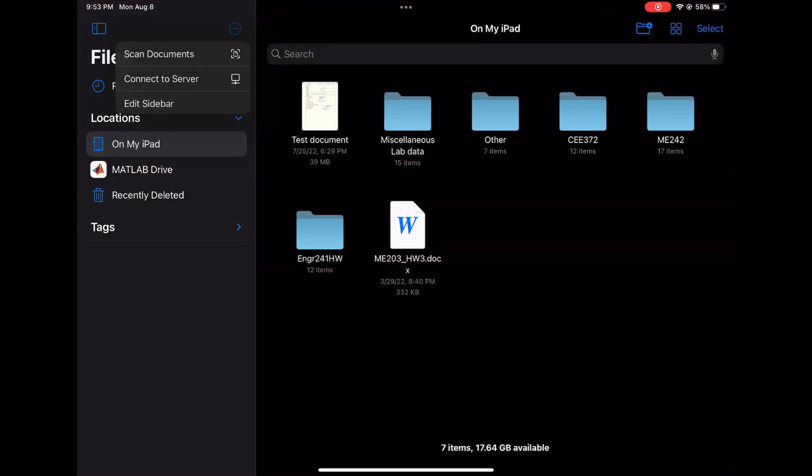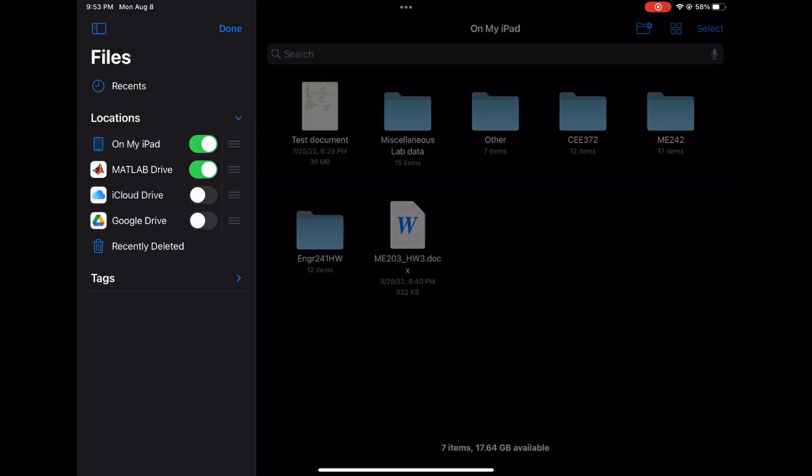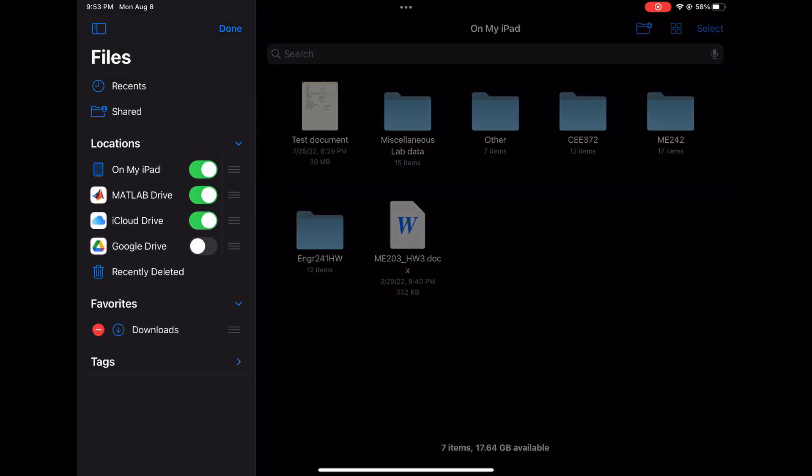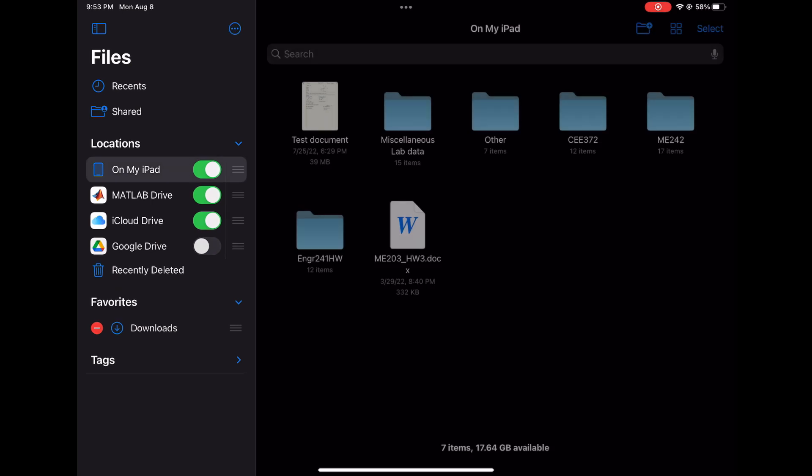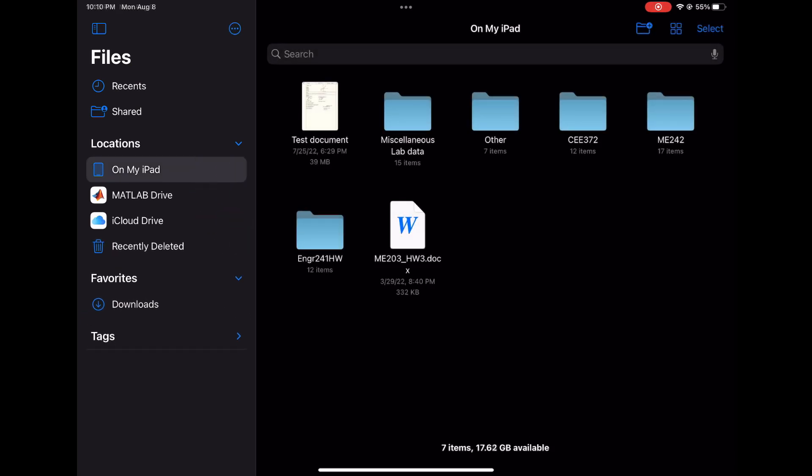Now enable iCloud Drive in your Files app by turning the toggle switch on here as well, so that you can access all the files in your iCloud on your iPad. Make sure to do this across all of those same devices.